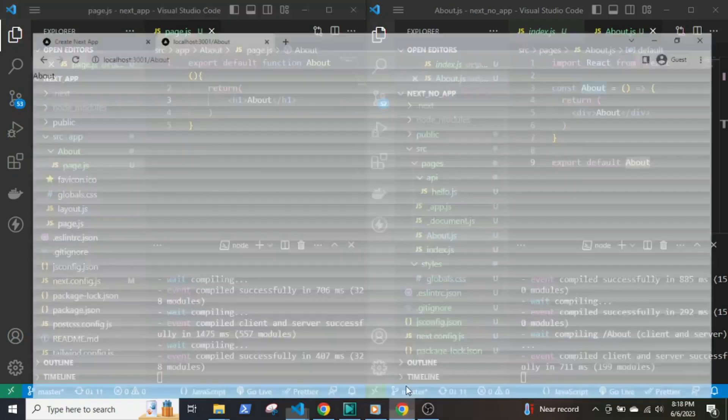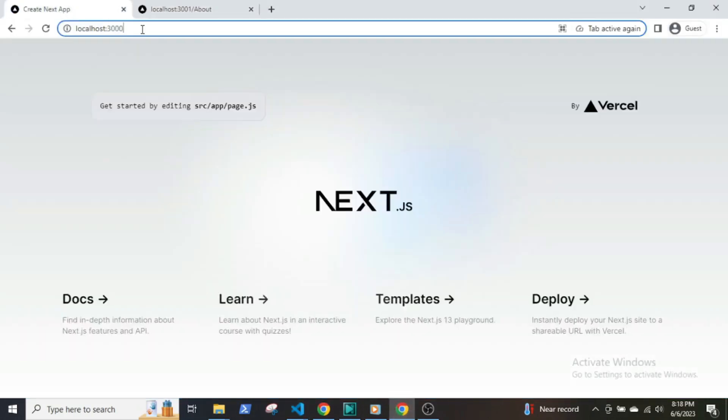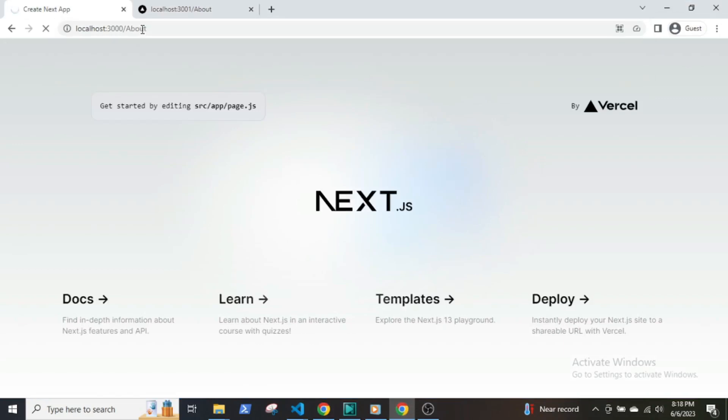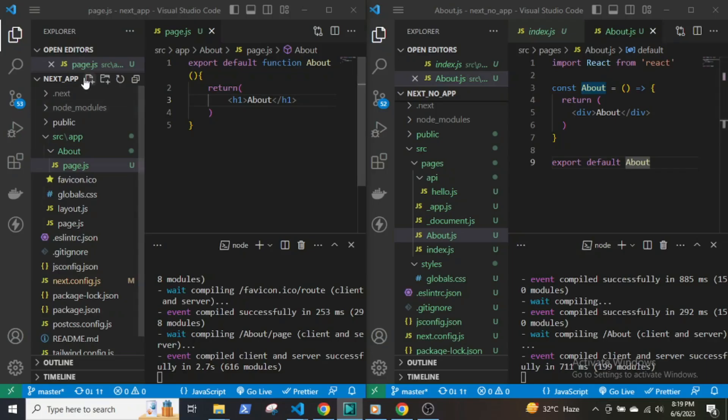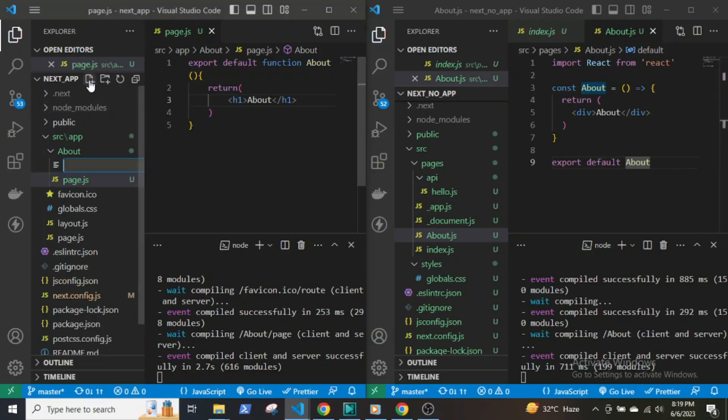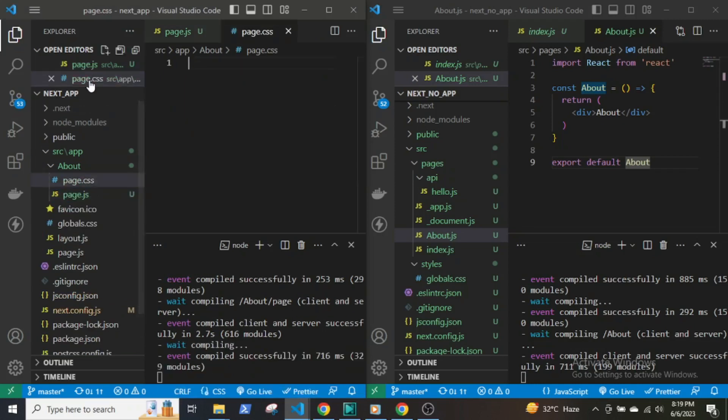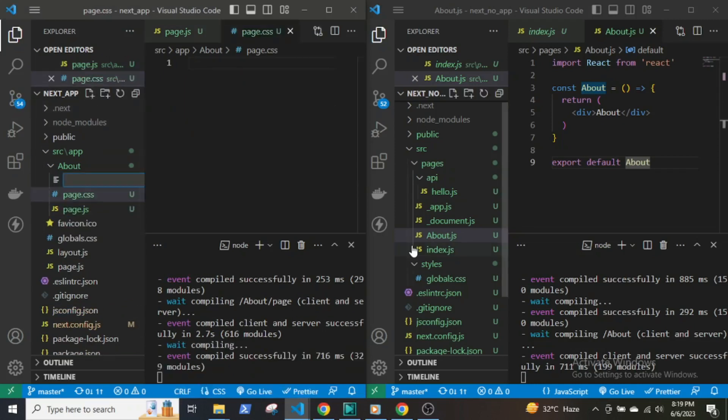The page.js file will export a React component that will serve the UI for that route. The route folder may also contain style sheets, other components, and other static files.